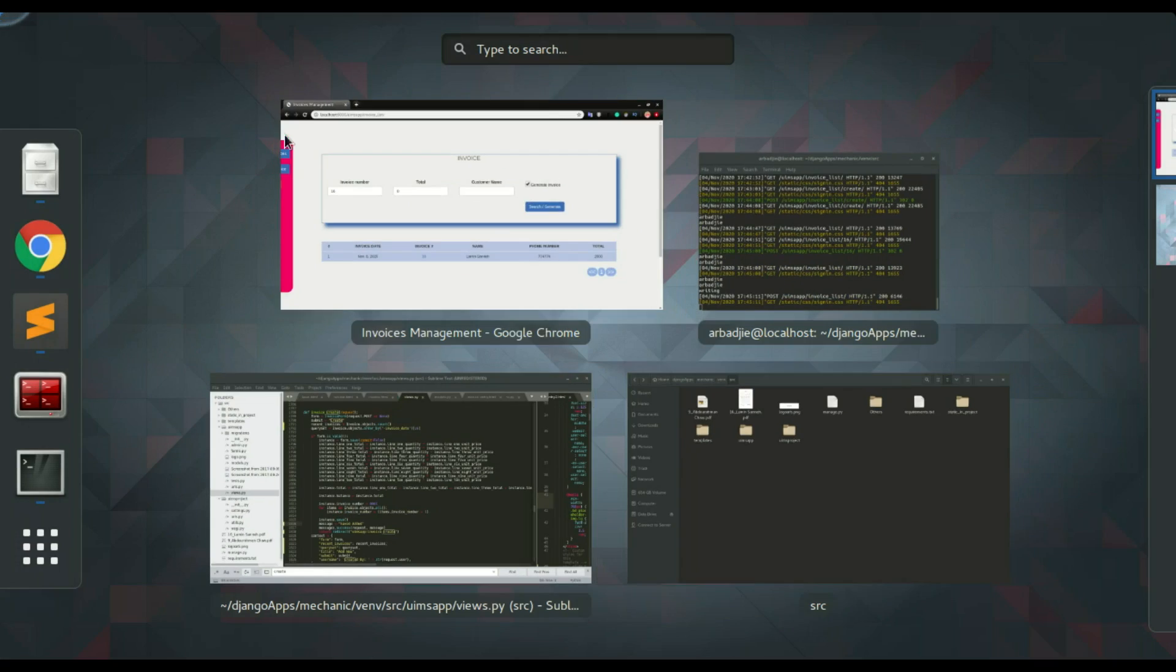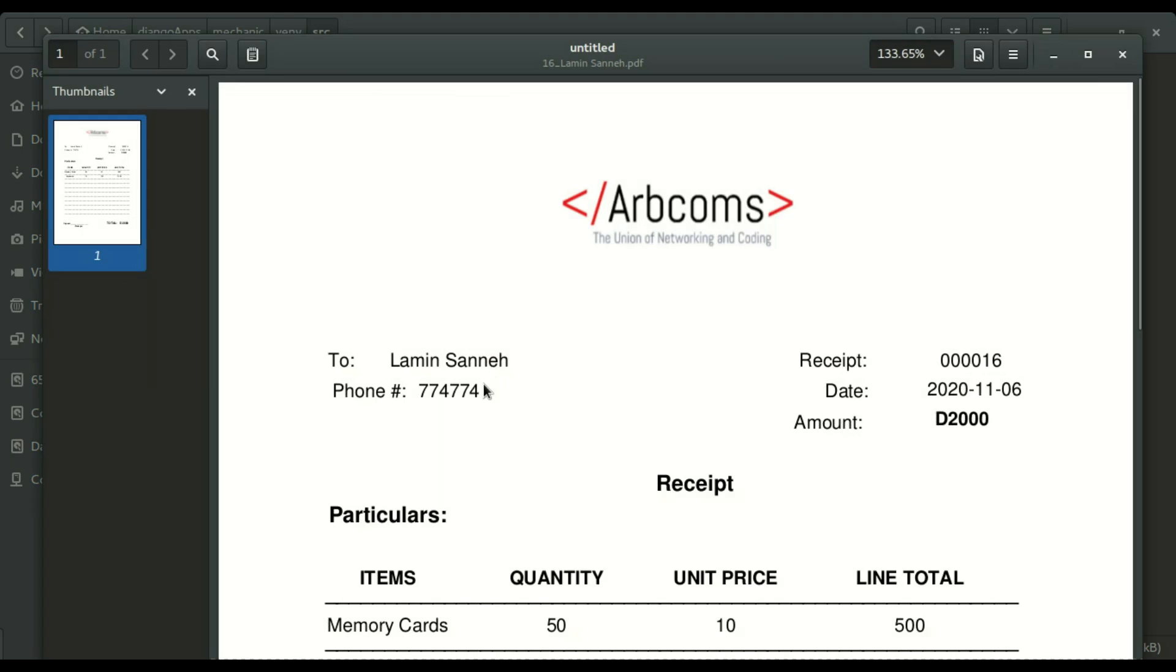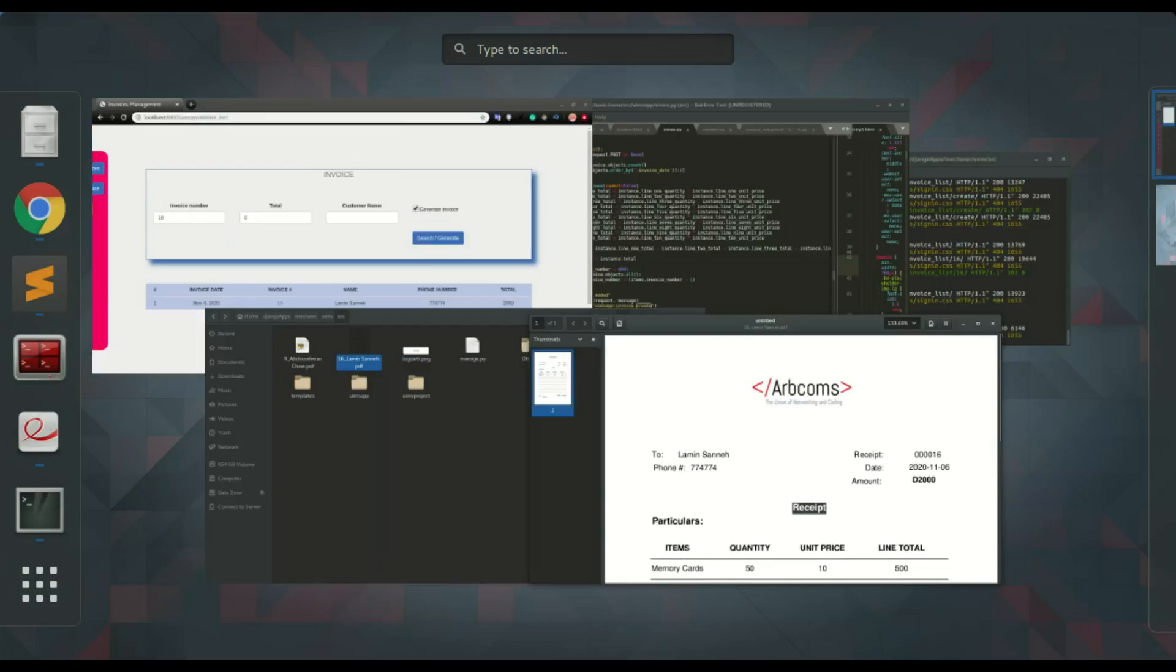Let's check the name of the invoice, Lanasani. It's right here, and you can see this time it is received instead of an invoice.